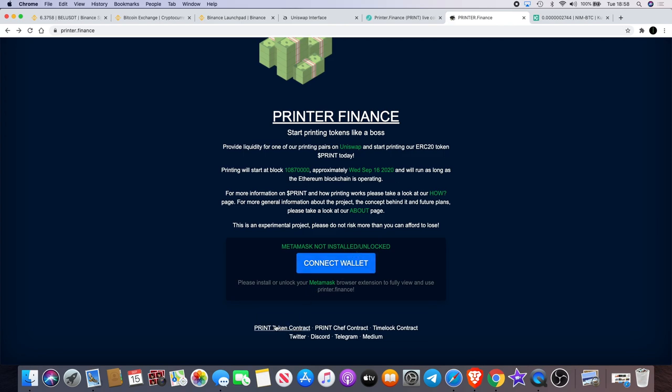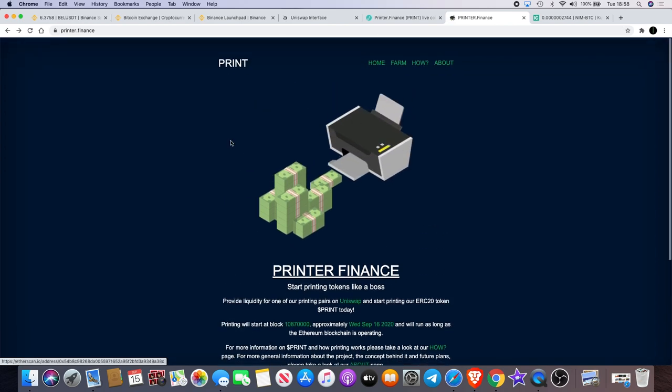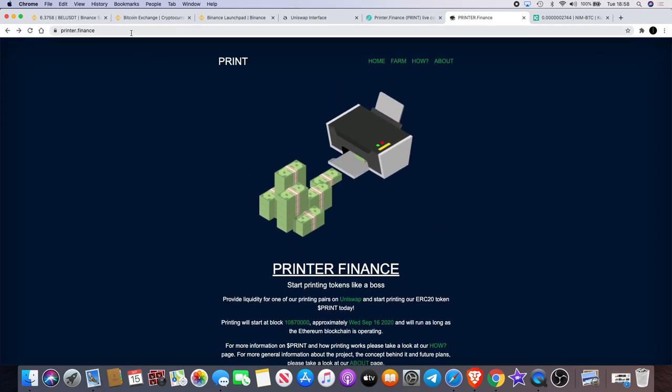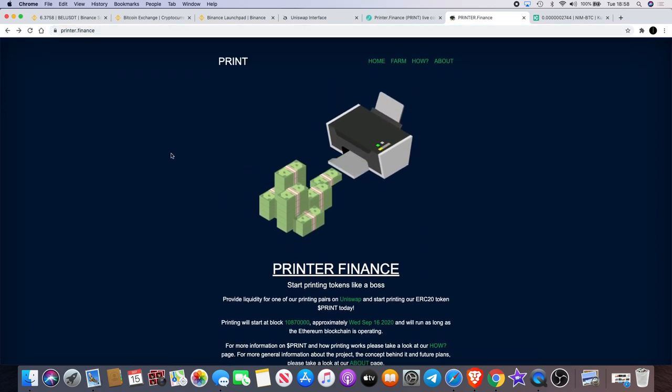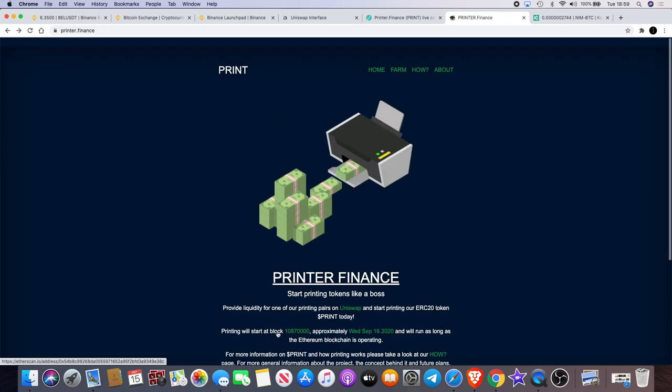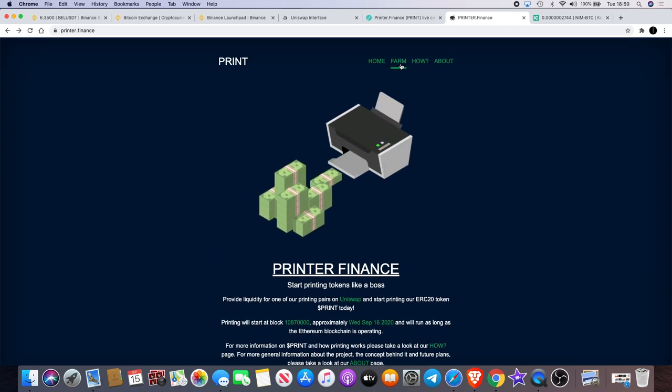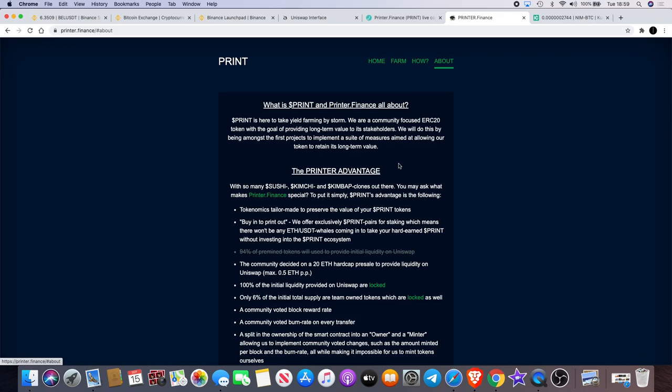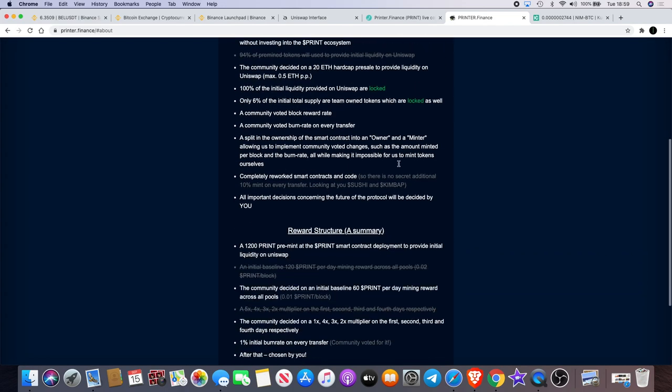The token contract is down here, so if you want the correct contract, you're going on printer.finance. Just Google it and it'll bring you to the website. And then you get the token contract from down here in the bottom left corner of the website.